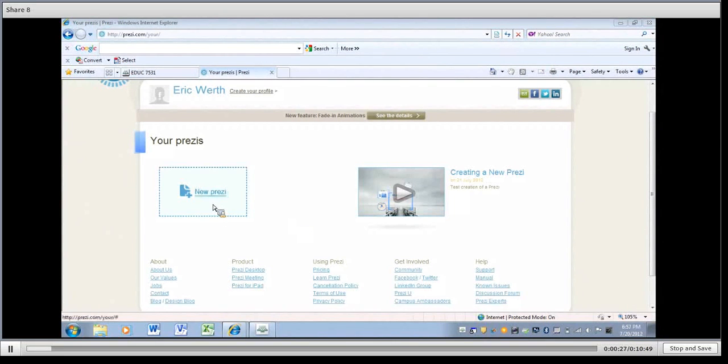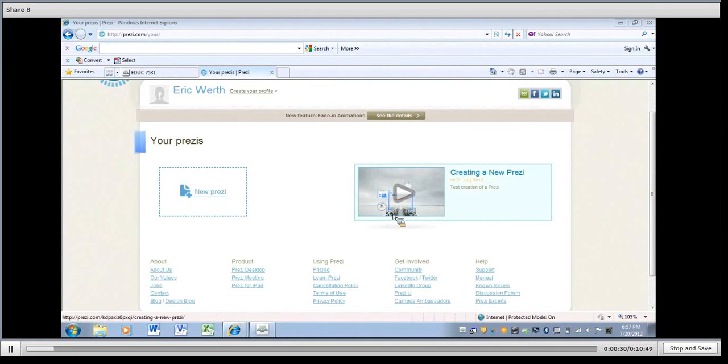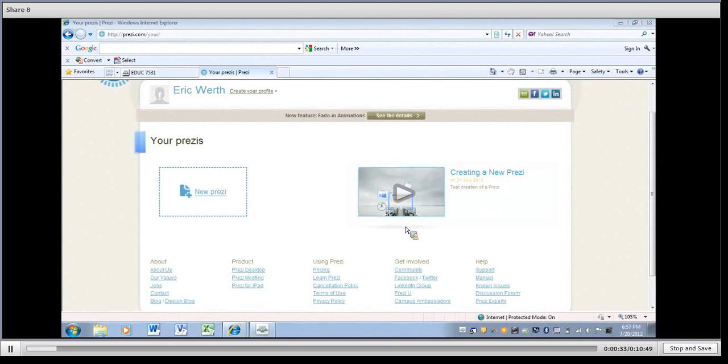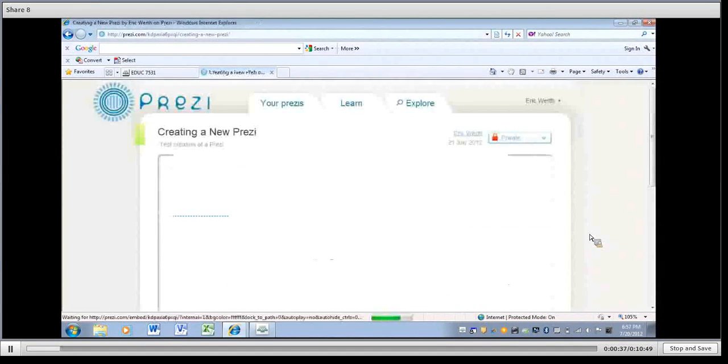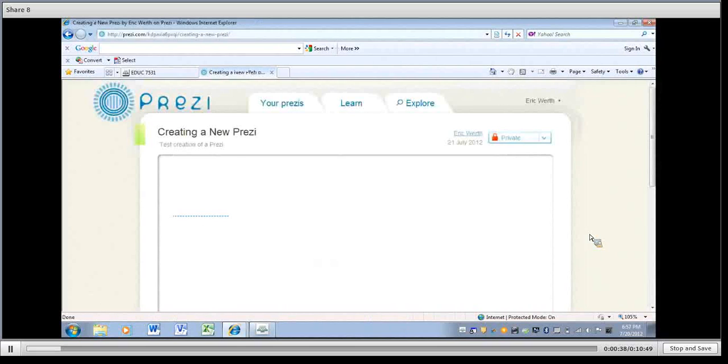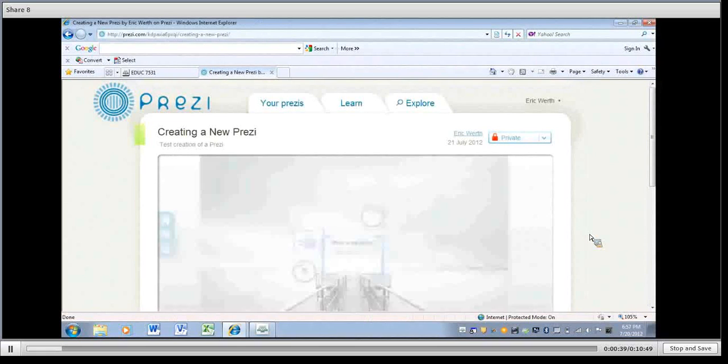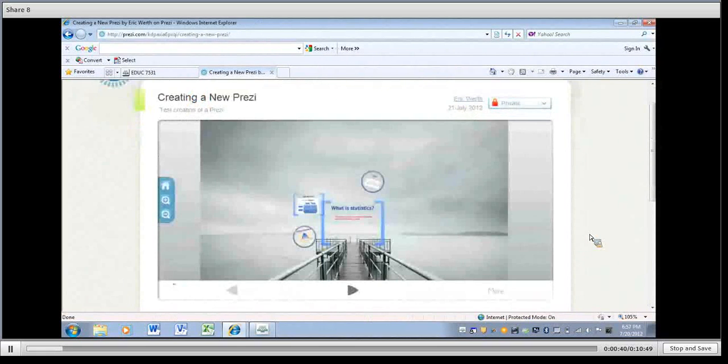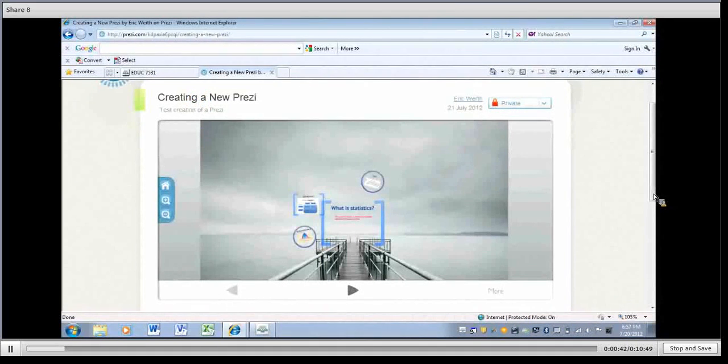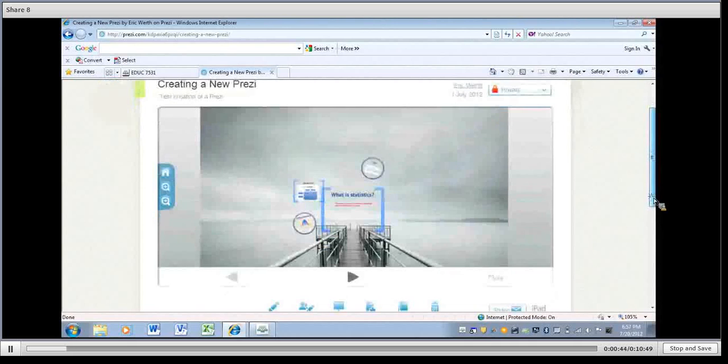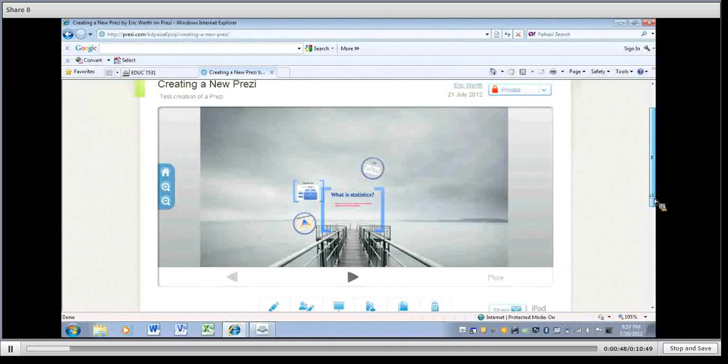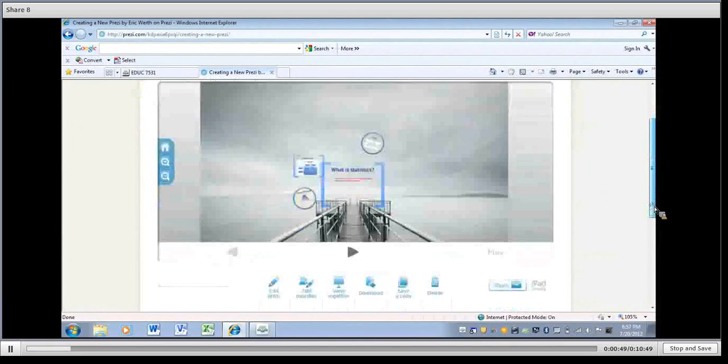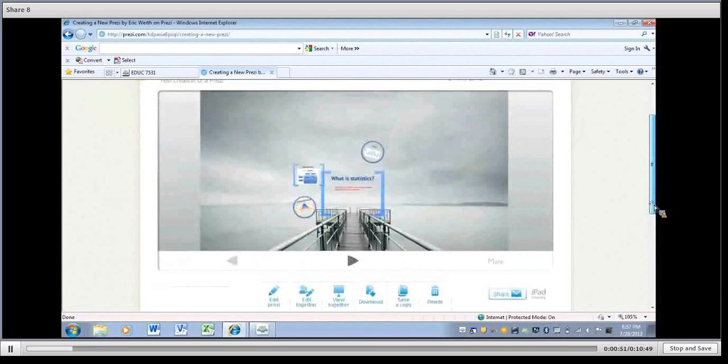So if you want to continue working on a Prezi that you've created before, you click on the one you have here. We'll see that it looks about the same as we had before, but I have added a few things in to just get us started on where we want to be, so we didn't have to do it all within the time frame that we have here.